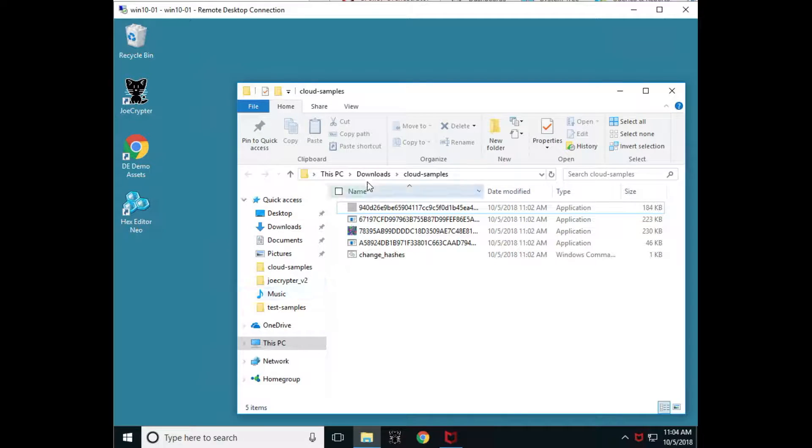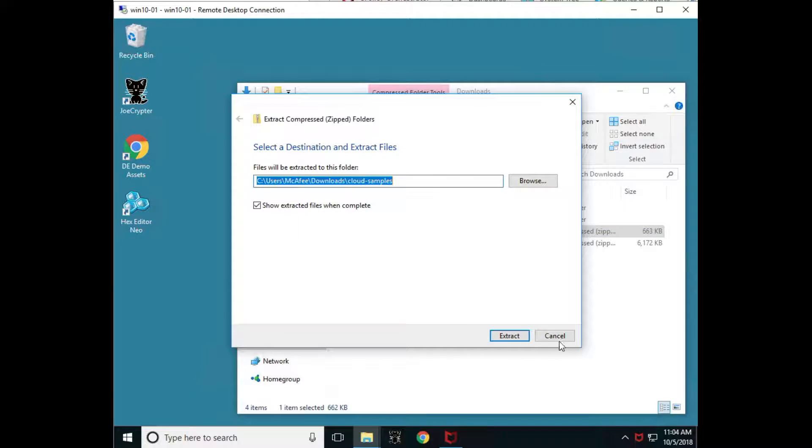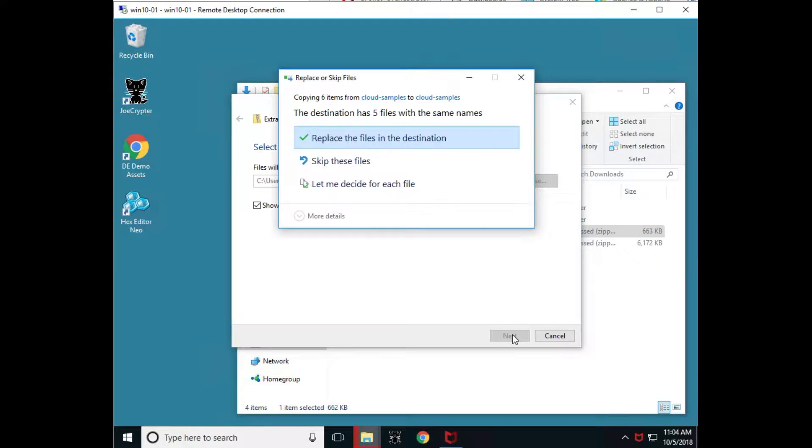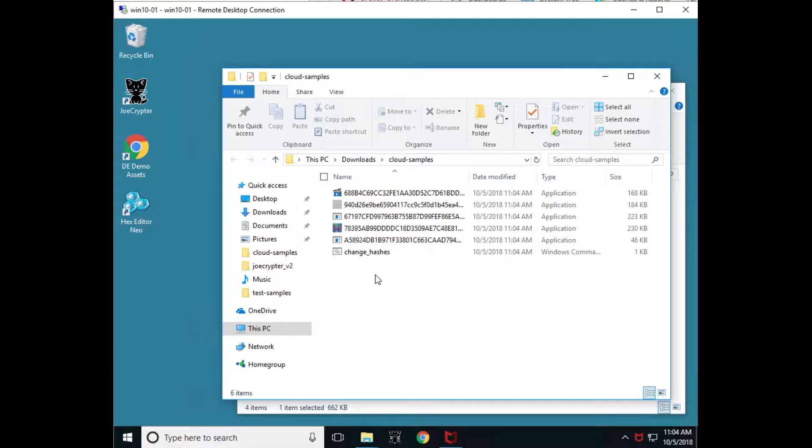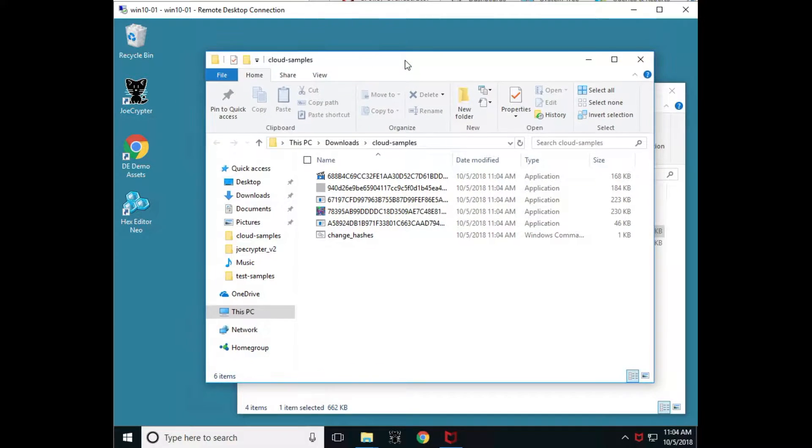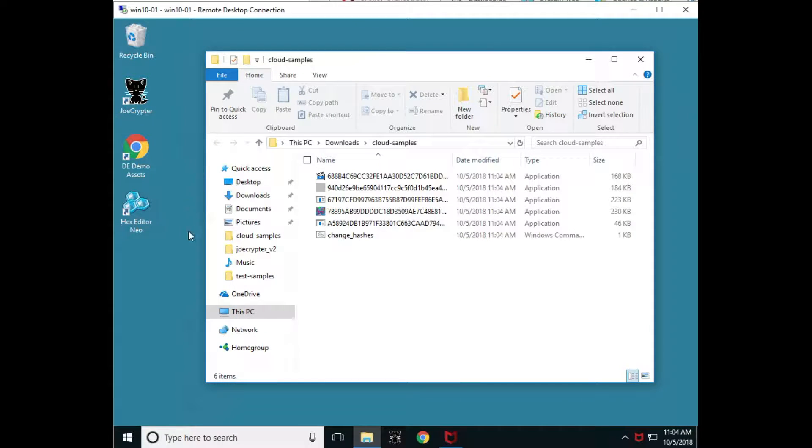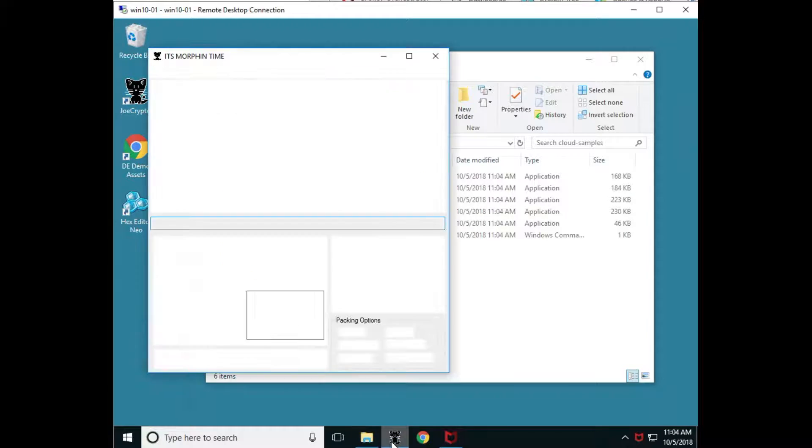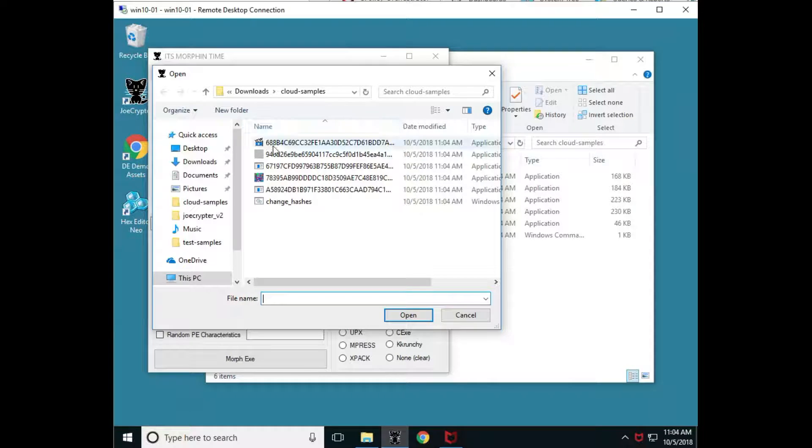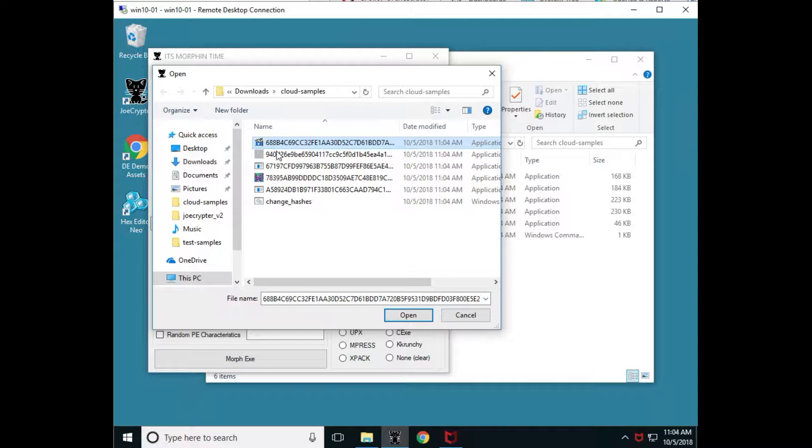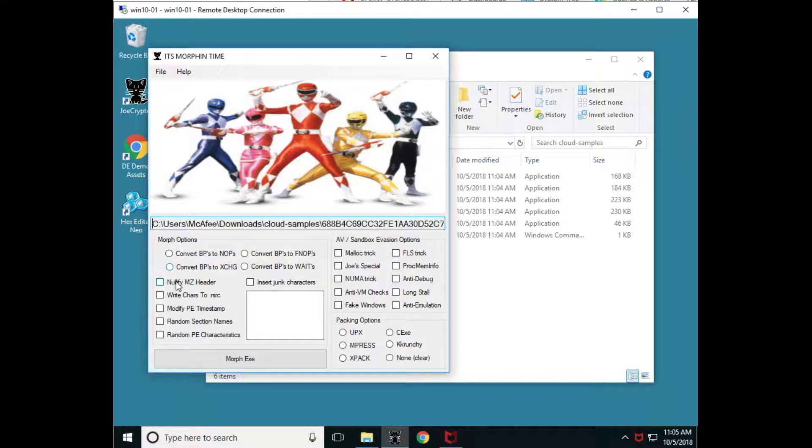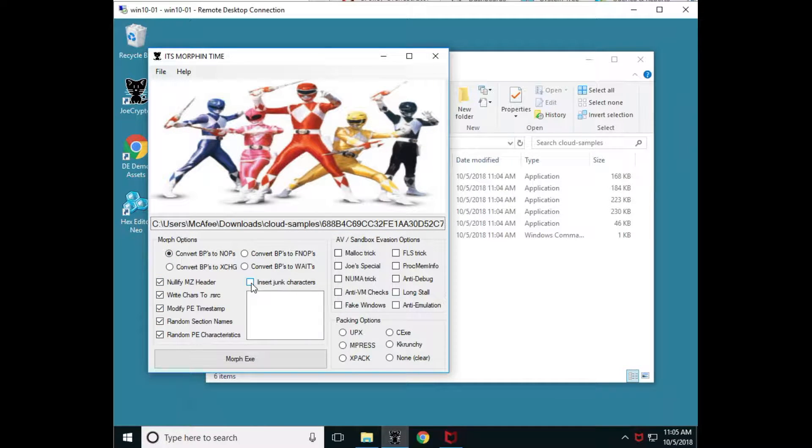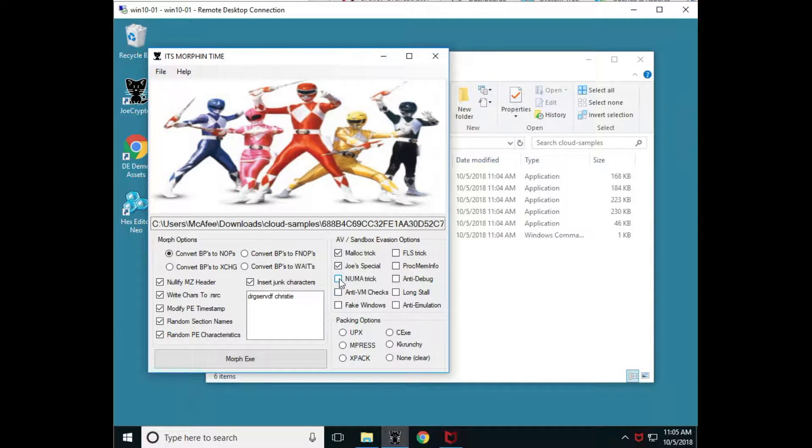So we're going to close this and I'm going to extract those files. I'm going to get that file back. So let's go back to my downloads and extract them all. Replace the ones that are already in there and then there's our file back again, 688 bravo for charlie. So now what we're going to do is we are going to use Joe Cryptor. It's one of our obfuscation tools and we are going to morph this file. So let's go ahead and load the executable, 688 bravo for charlie. We'll open it up and we're going to convert it. We're going to select all of our check boxes. We're going to do all sorts of stuff to it. Add some random characters. I'll put my name in there. And then here's some of our evasion techniques. We're going to use Joe's special to evade AV.